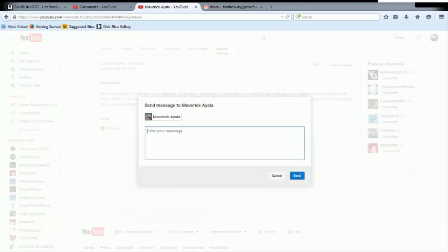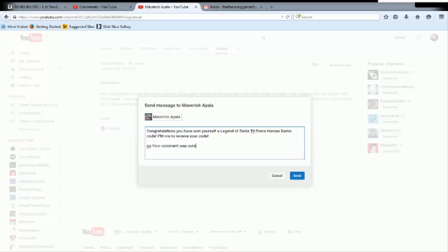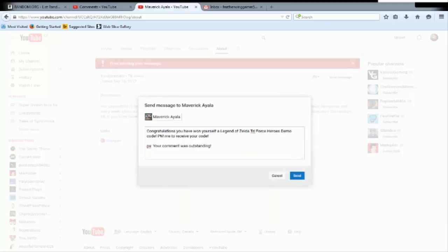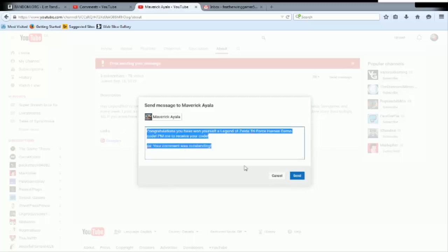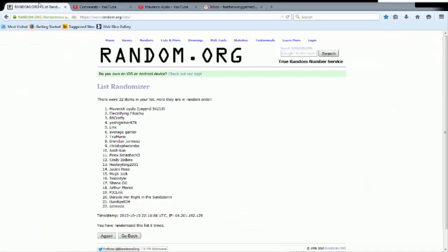Congratulations once again, you have won yourself a Legend of Zelda Triforce Heroes demo code. PM me for, or PM me to receive. I can't spell receive, that's like one of my least favorite words next to definitely. Yes, your comment was outdone today because it really was. Love the comment. So congratulations Maverick, my message won't send. Oh I'm gonna copy it quickly, don't dare. There you go it sent, good. So congratulations Maverick for winning that code. You really deserved it for that huge comment you sent me.